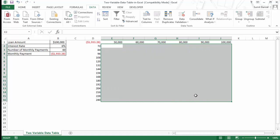So this is how you can use a data table in Excel. I hope you found this video useful. Thank you and have a nice day.